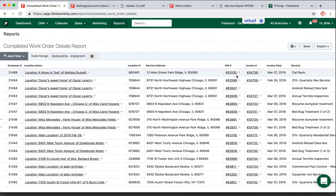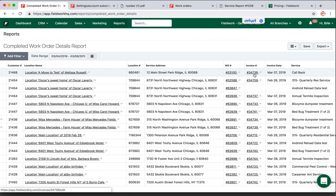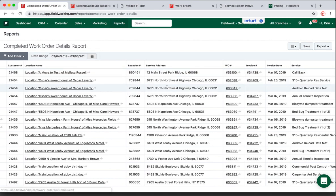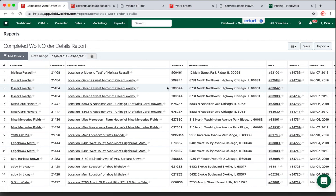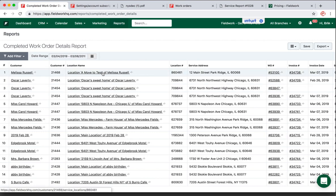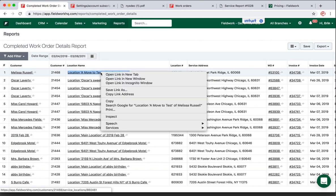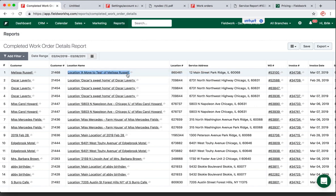I can also review the work order invoice number, all of that plus the location name. When I want to access the actual account, I'm going to right-click and open this in a new